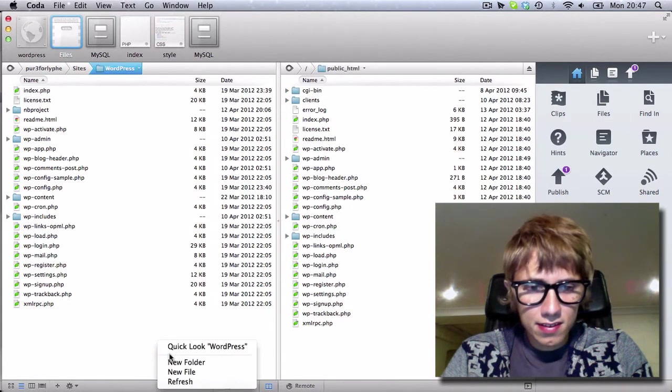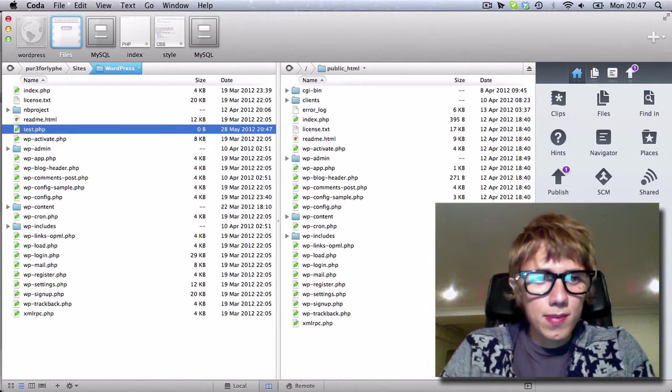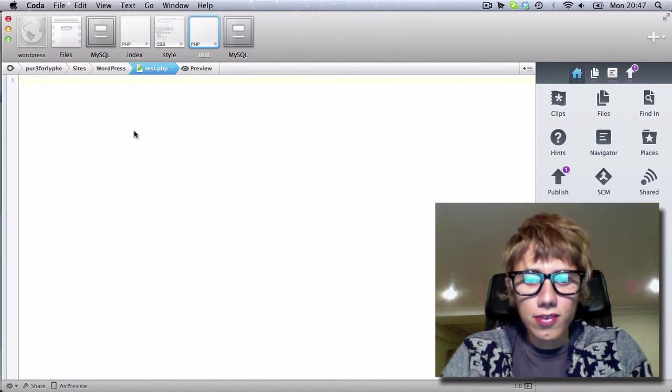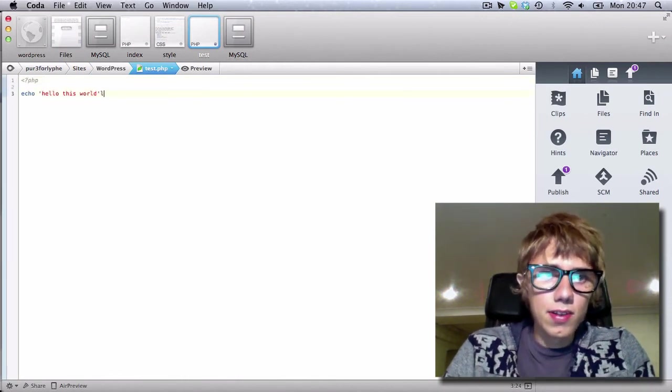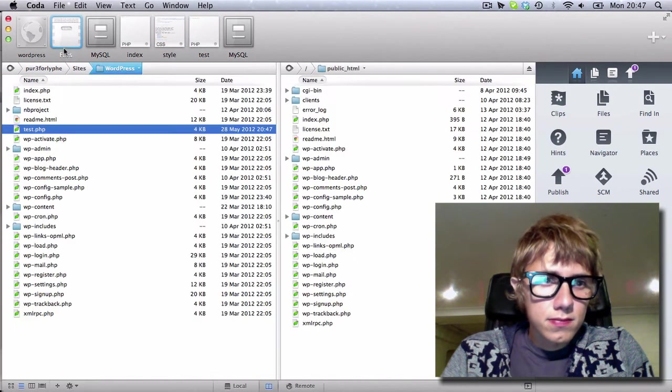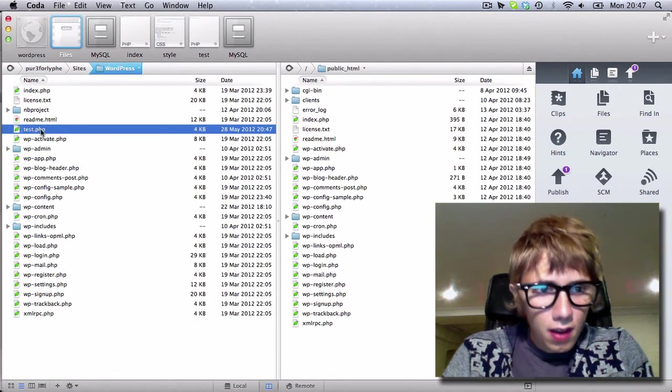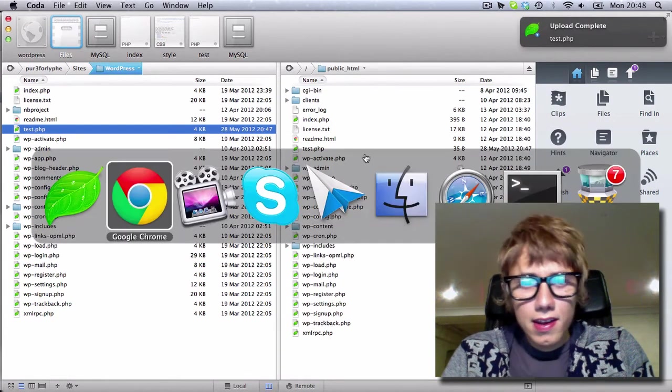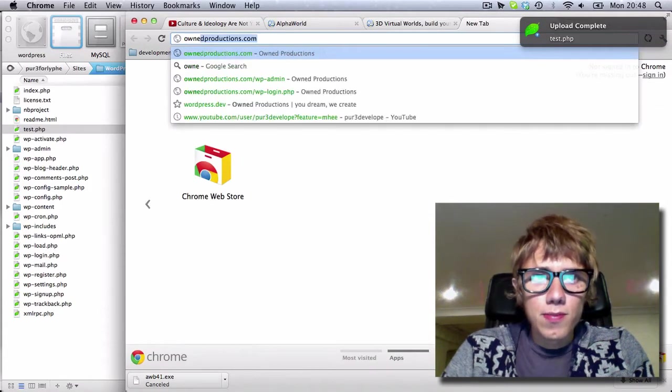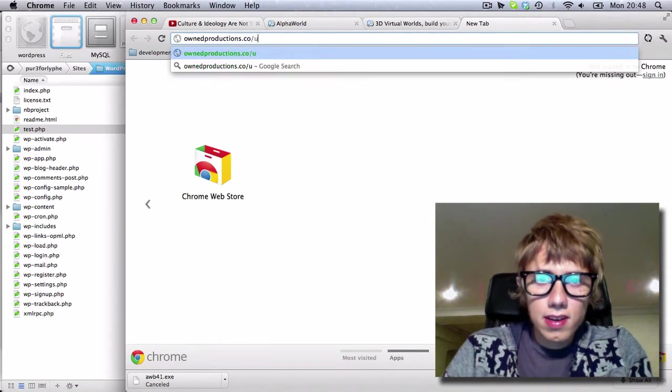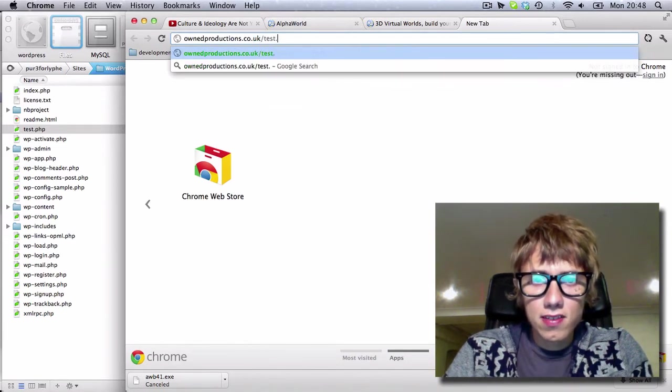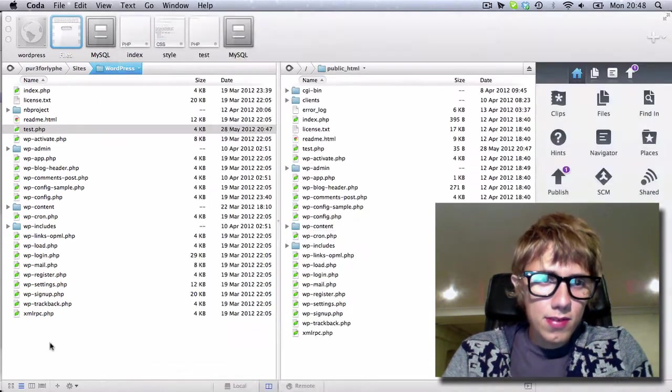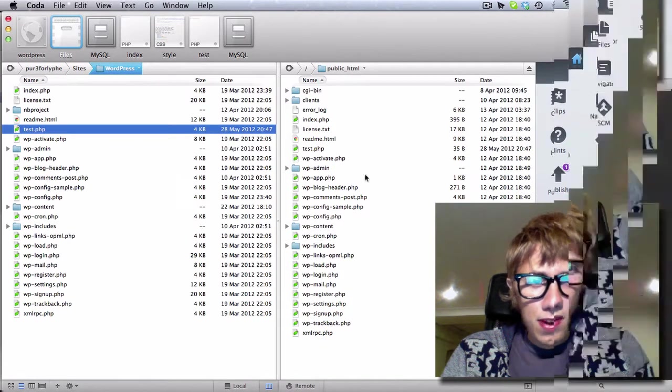So let's just add a new file. Test.php. And I can also show you some cool PHP skills. Hello this world. So I'll save that. I hope there's not a test.php on here. Throw it over to here. And it's on my site. So we go ownproductions.co.uk forward slash test.php. Hello this world. So it's that simple to throw files back.